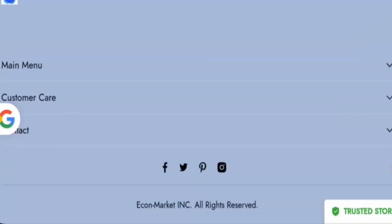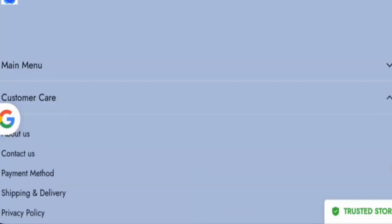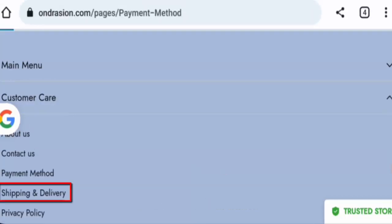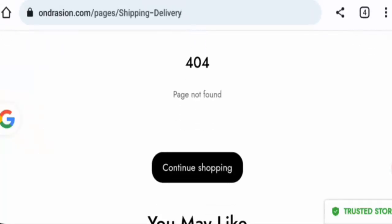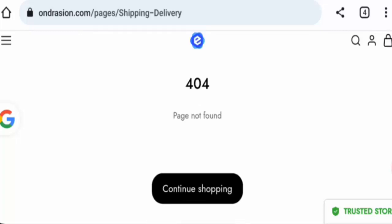Next we will check the shipping timing. Here also the same thing is showing: the page not found, it is not available.